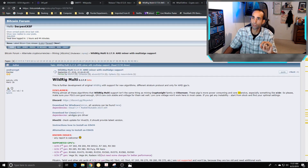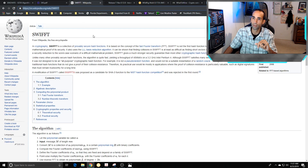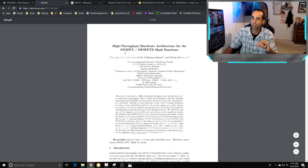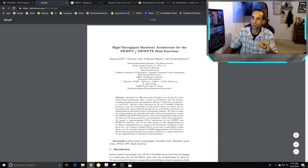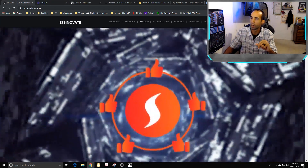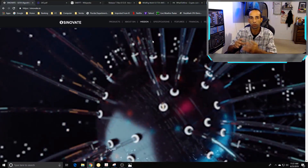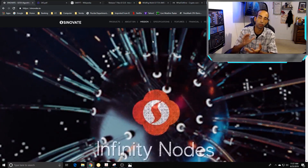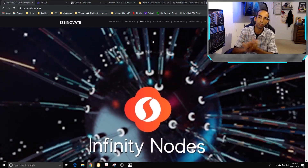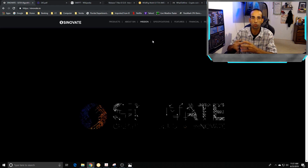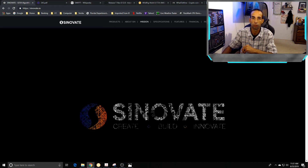I have links in the description to download the latest miners, learn more about Swift and Swift X, the high throughput hardware architecture paper for Swift and Swift X hash functions, and their official website. Thanks for watching — sorry it took a little longer than expected. Hit the like button on the way out, share the video if you can, and subscribe for more. I'll catch you guys in the next one!